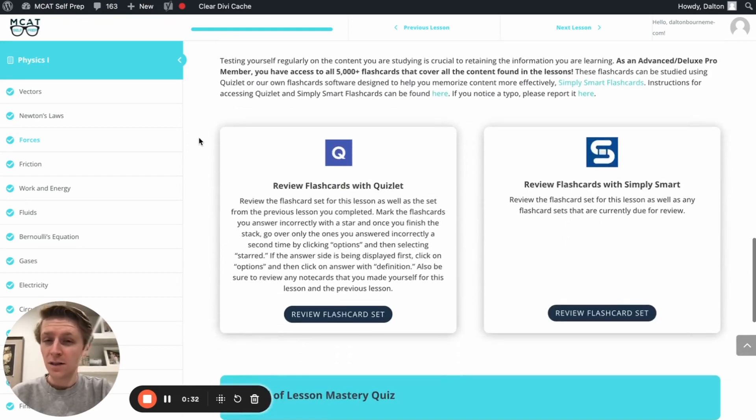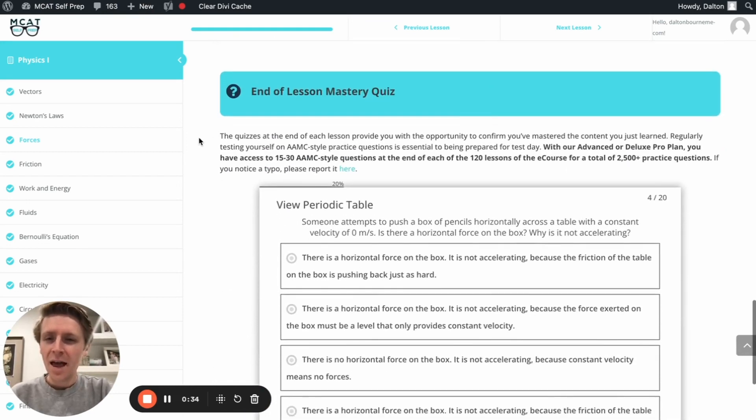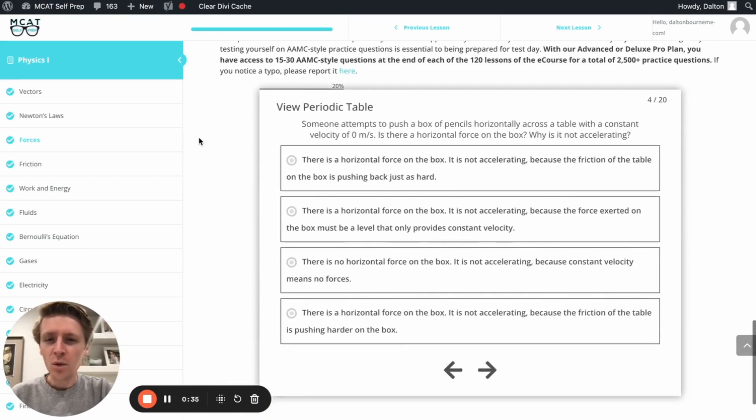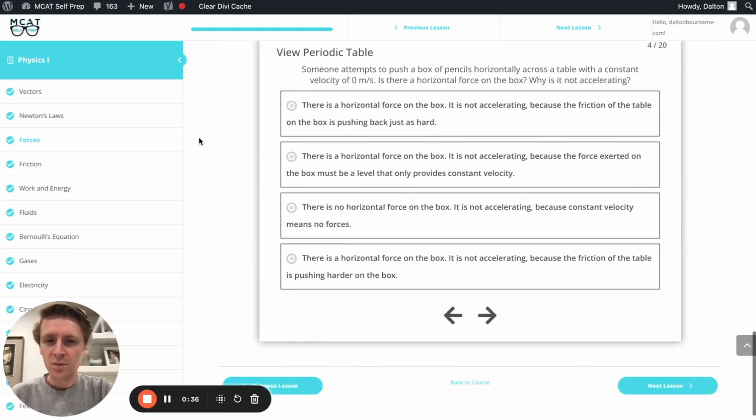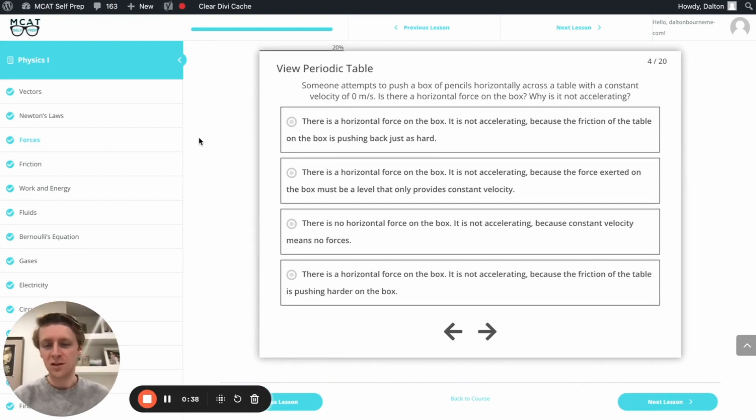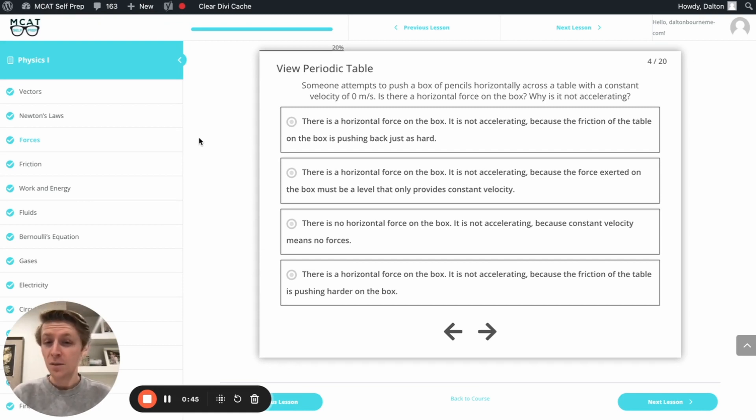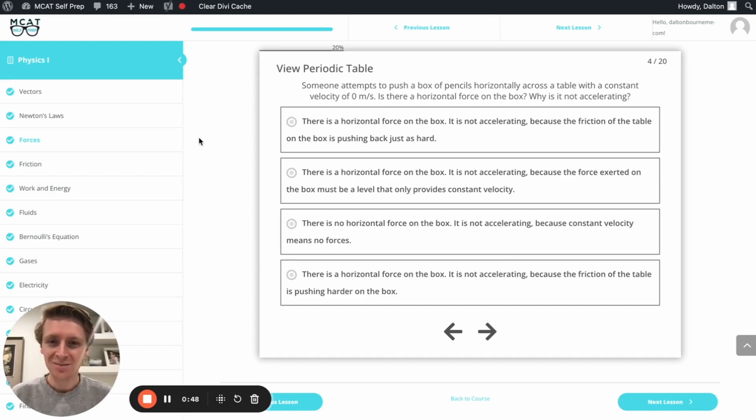I'm Dalton, a 100th percentile MCAT tutor, and today I'll be working through this practice problem with you as though you're one of my private tutoring students. Today's practice problem comes from the end of lesson mastery quiz in lesson 3 of the Physics 1 module. Be sure to hit pause and try this problem for yourself before watching my explanation.